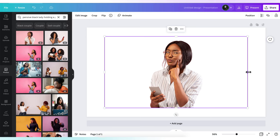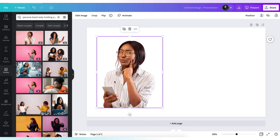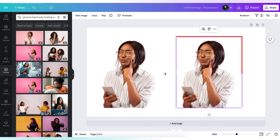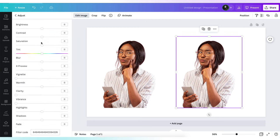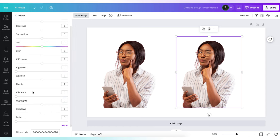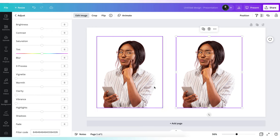Before we do that, I'm going to make duplicate of this. We're going to be working on this one. Go over to edit image and here you're going to select adjust. Here you can add brightness, clarity, shadows and other filters that can improve your photo.